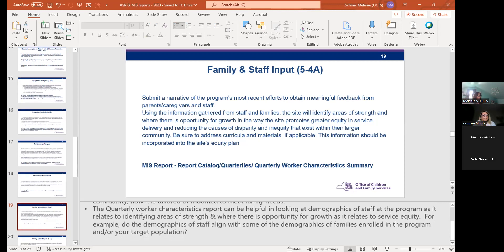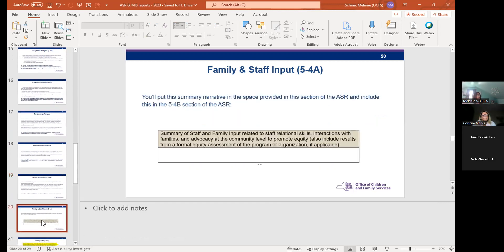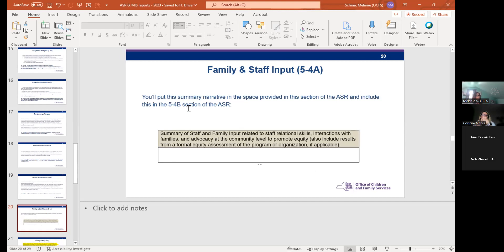This is 5-4-A, and this is where you would put a summary of 5-4-A in the actual equity plan, which we've embedded in the ASR. This box is in the 5-4-B section of the ASR.